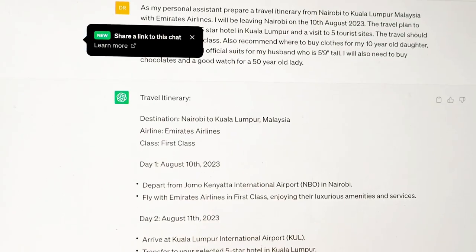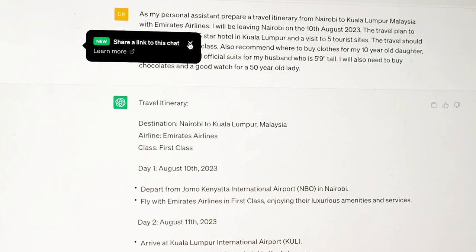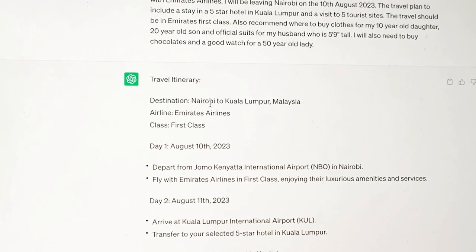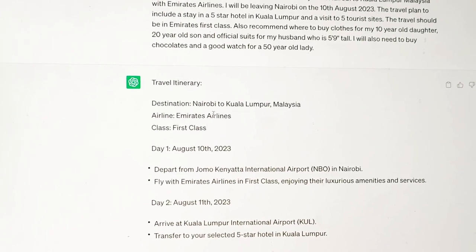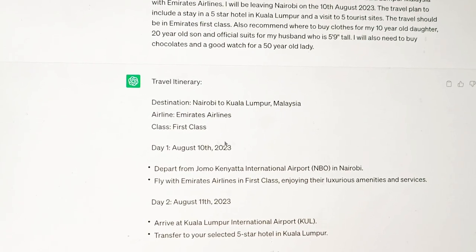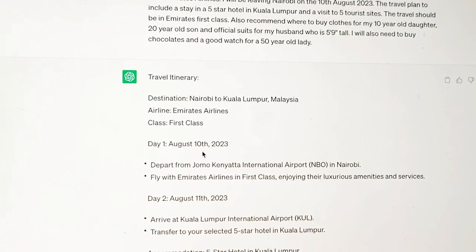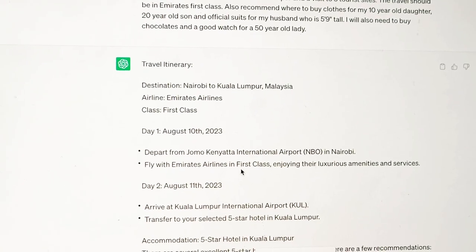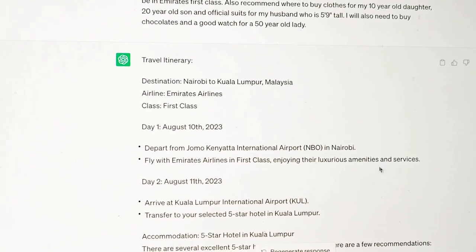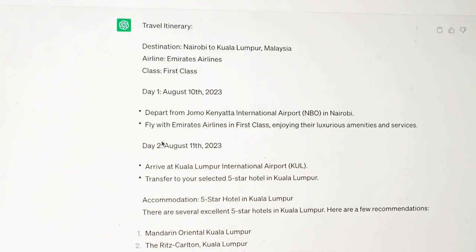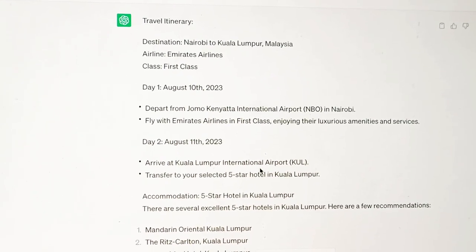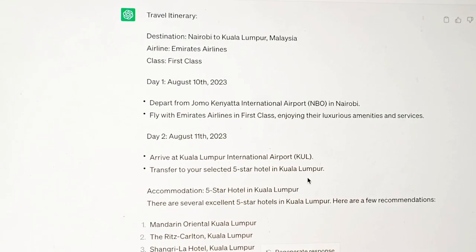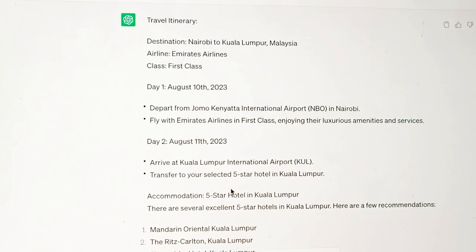So let's go back and look at the response. You can see it says: destination from Nairobi to Kuala Lumpur, Malaysia, Emirates Airlines, first class. Day one is 10th August 2023 — I depart from Jomo Kenyatta, which is true. Then I fly Emirates Airlines first class and enjoy the airline's amenities and services. Then on day two, I arrive at Kuala Lumpur International Airport and transfer to my selected five-star hotel.